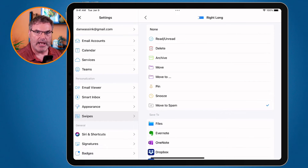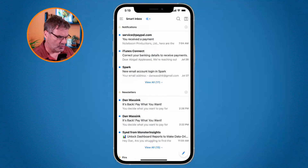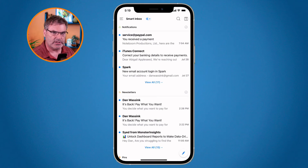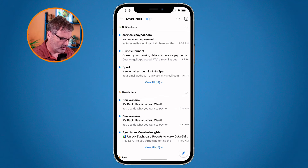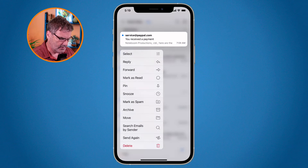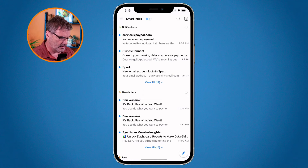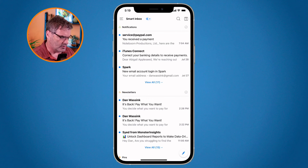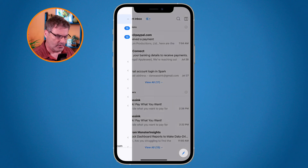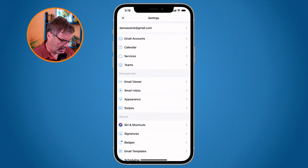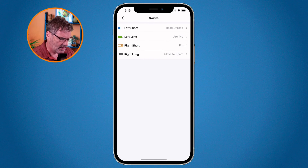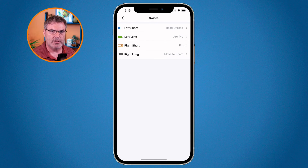On the iPhone it works similarly to the iPad. Long press on an email and you'll see 'Mark as Spam'. If you want to customize the swipe, go to the three lines in the upper left corner, then go to Settings at the very bottom, and you'll see Swipes where you can customize any swipe for 'Move to Spam'.